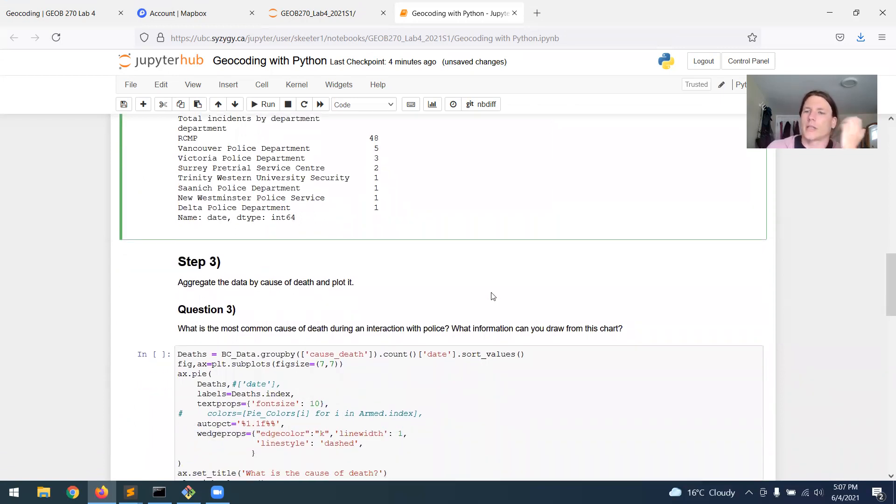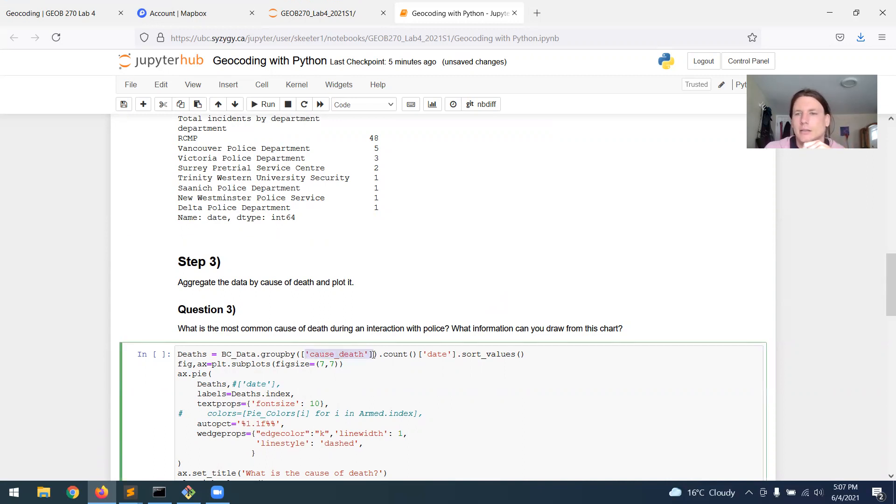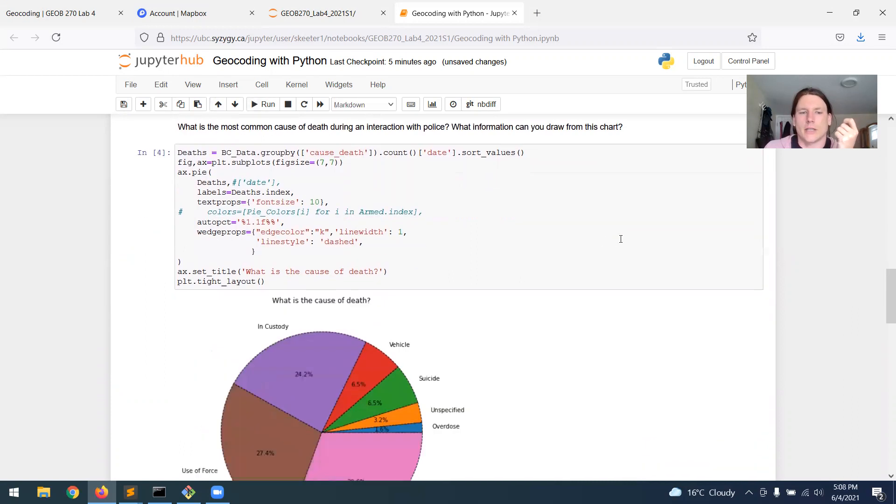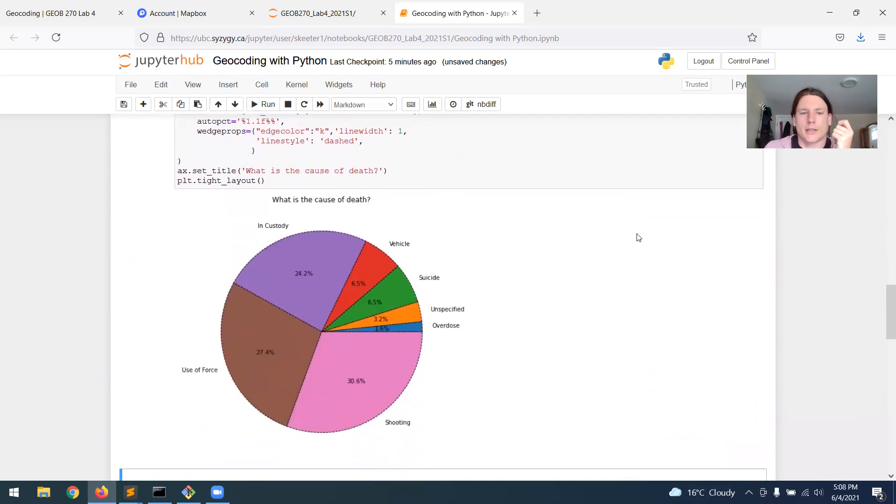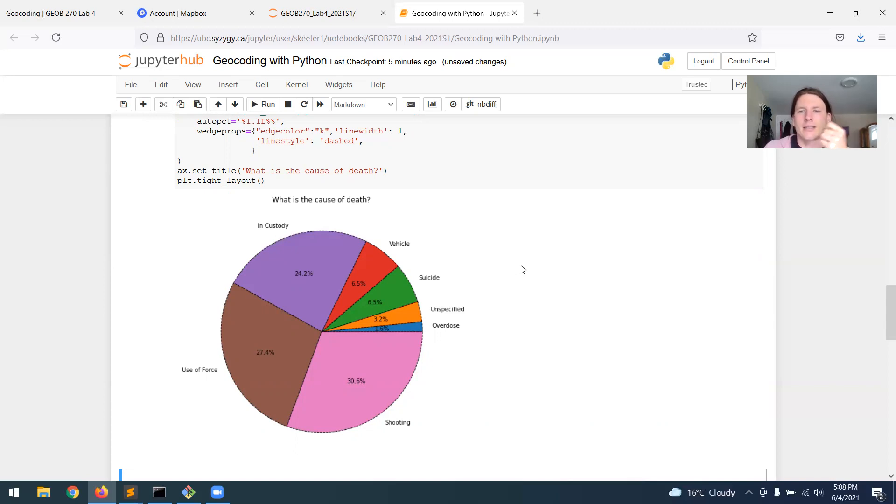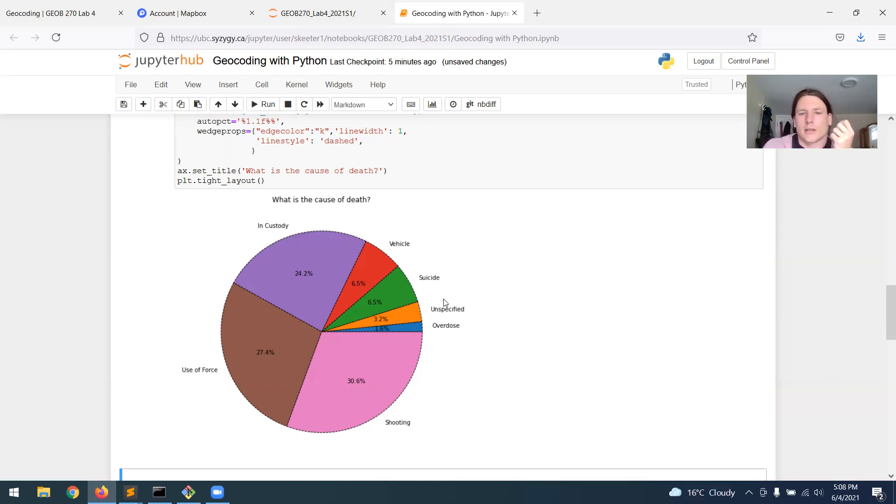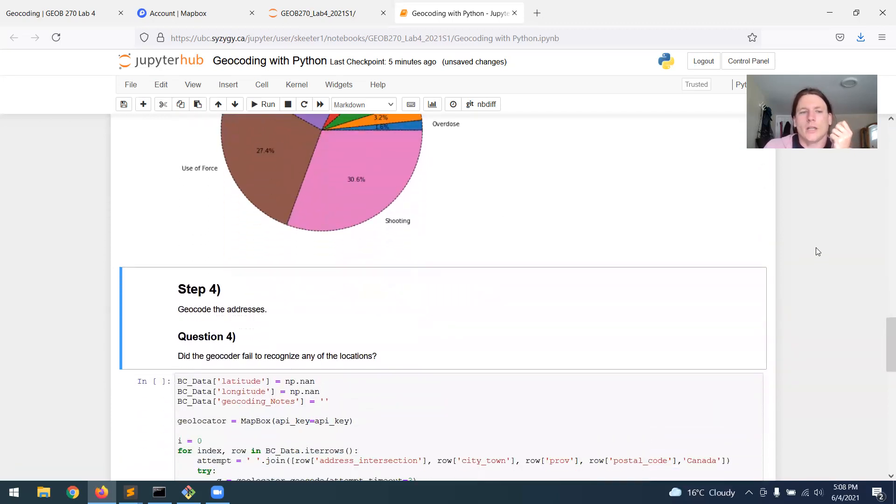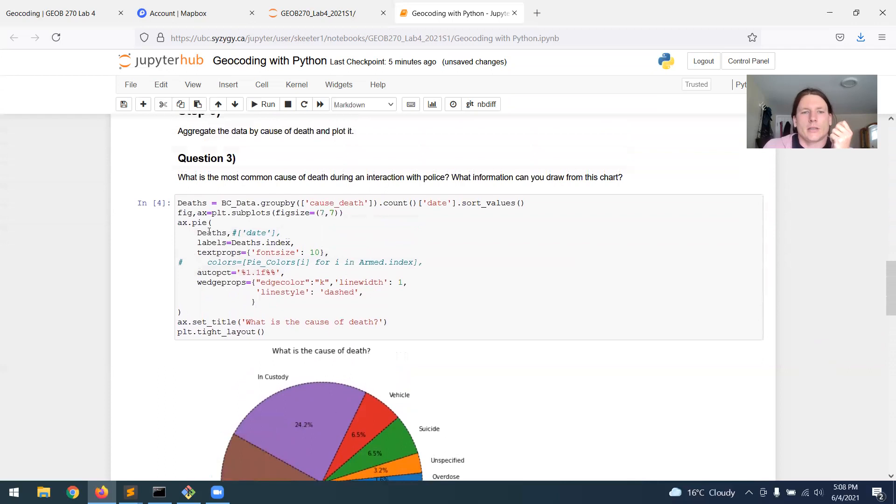Step three, we're going to create a plot so we can aggregate the data again, but this time do it by the cause of death instead of the police department and make a pie chart to see what's happening, what are the majority of the incidents here. And so you can see the distribution. Police shootings make up the largest majority, police use of force is also a very large fraction. And then these in custody group, this is a variety of different types of incidents that could happen in custody, whether it's a medical accident or something like that. So step three, just do that and answer the question.